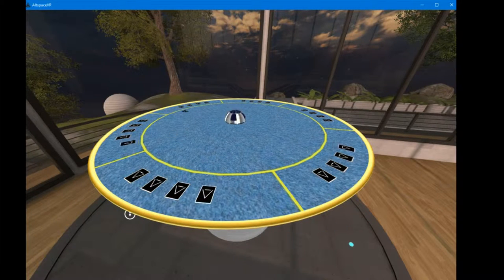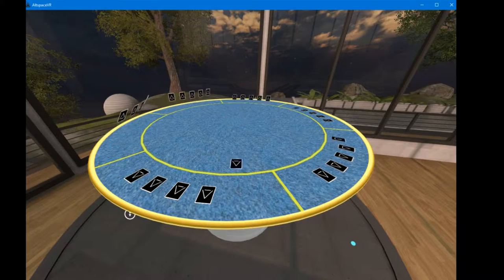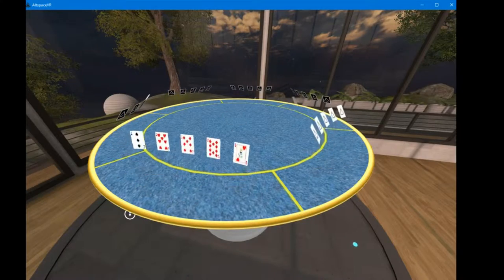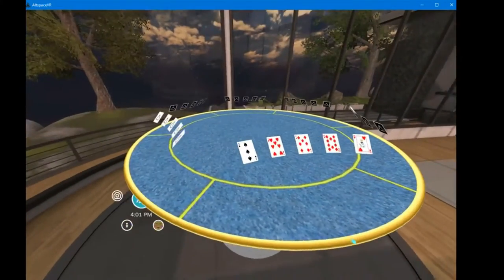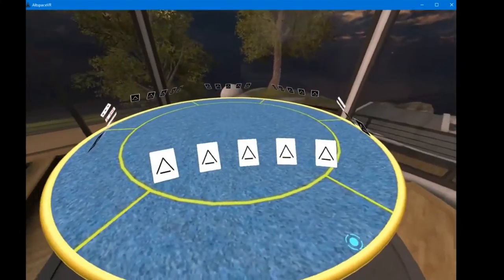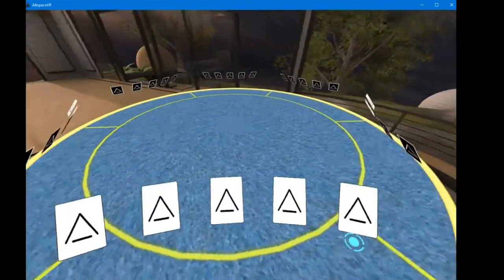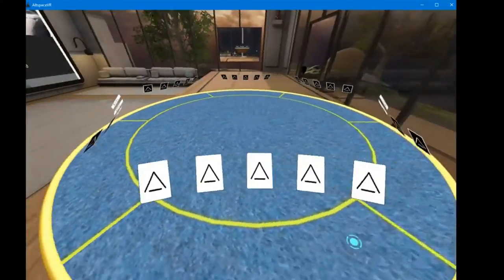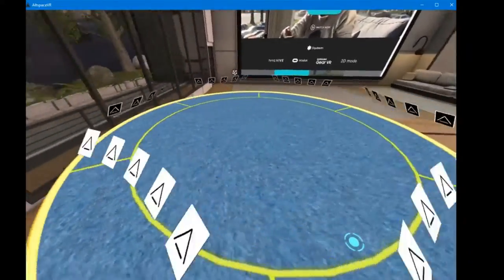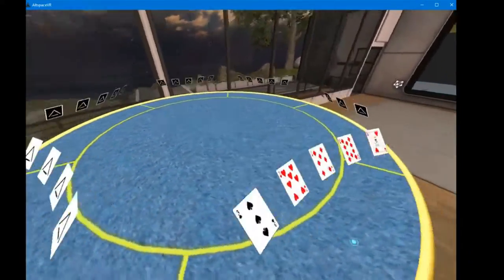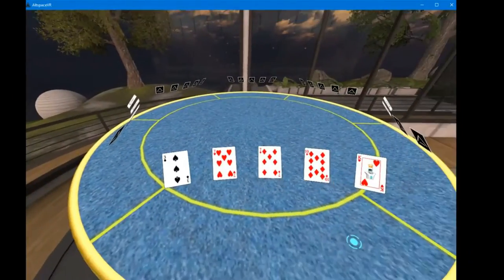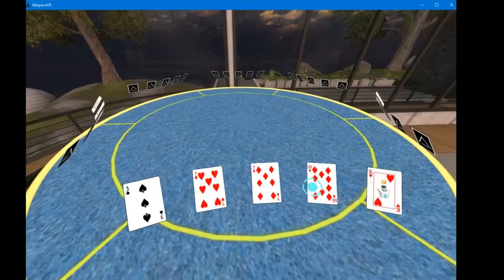I've written poker in the past for different platforms, but this one was really my first attempt at virtual reality, you know, card game type of thing.